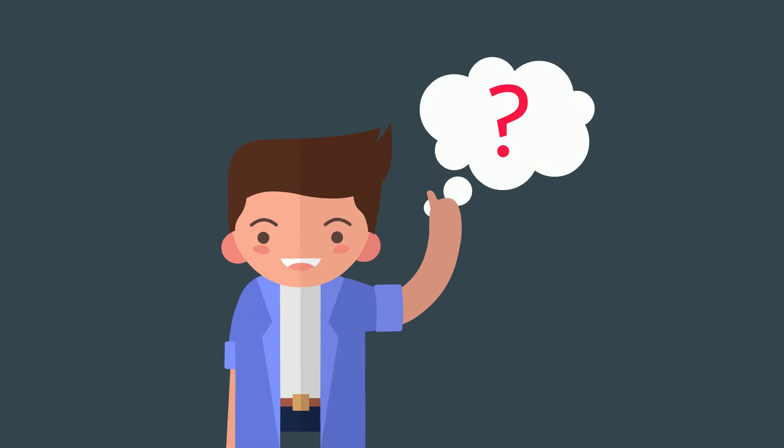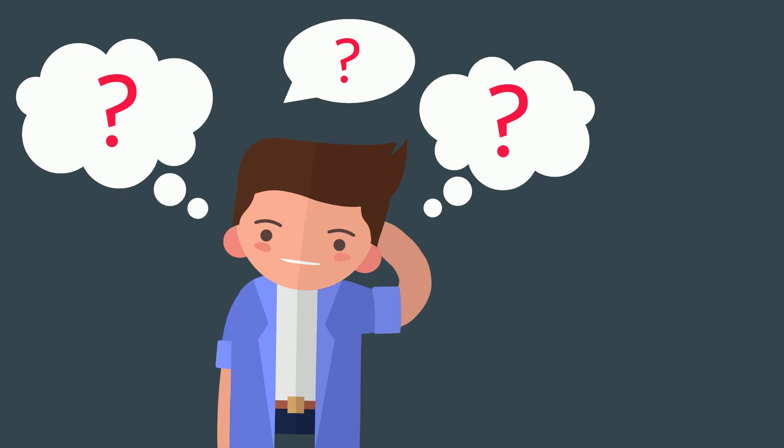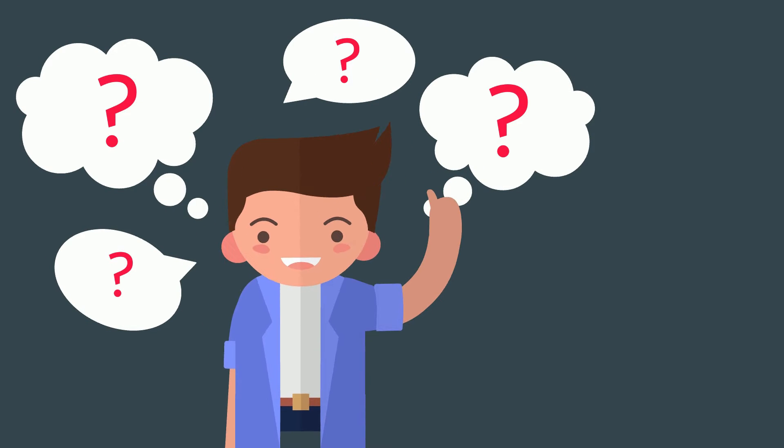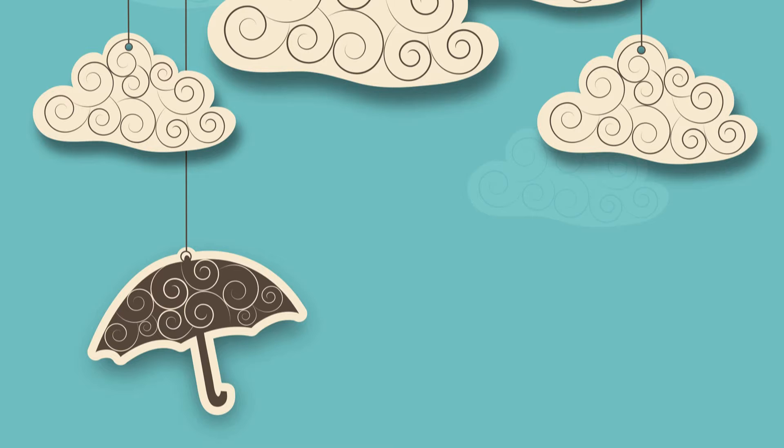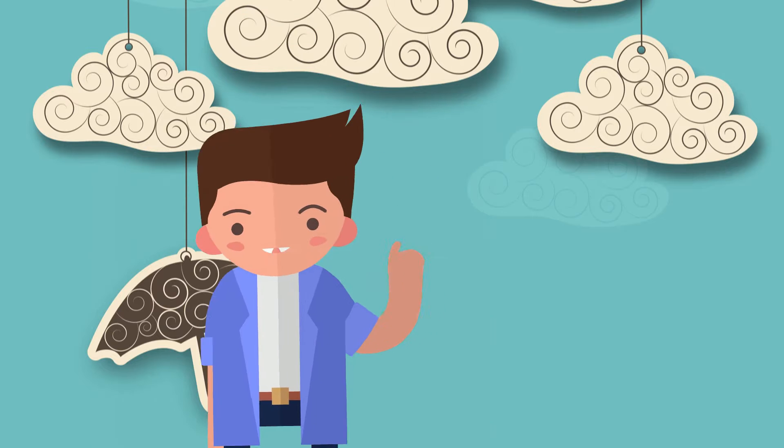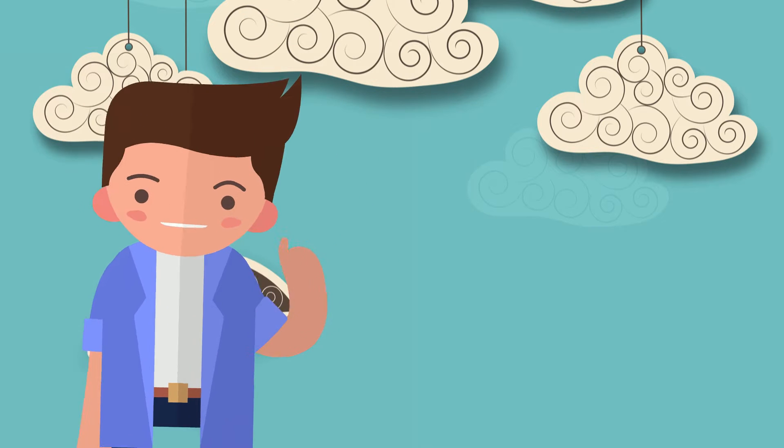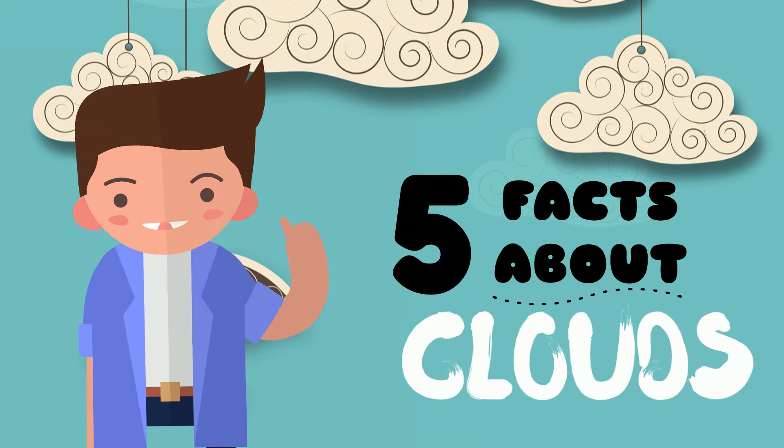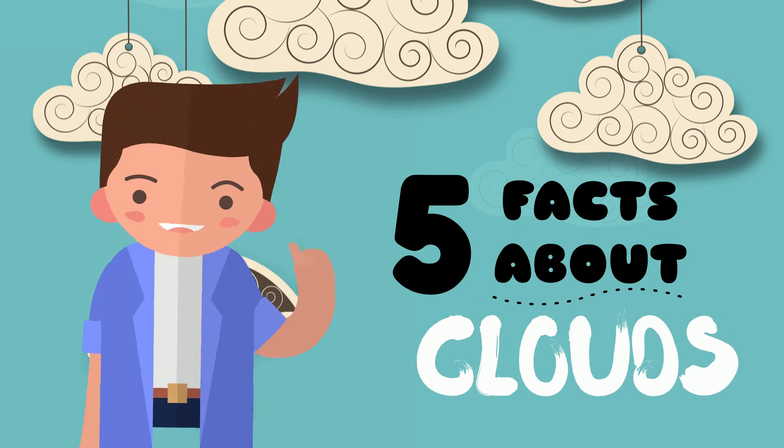So why do clouds have so many forms and shapes and never look the same? Well let's find out together because in this video, we are going to look at 5 facts about clouds.